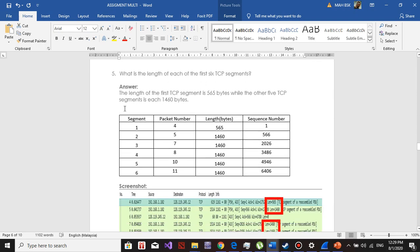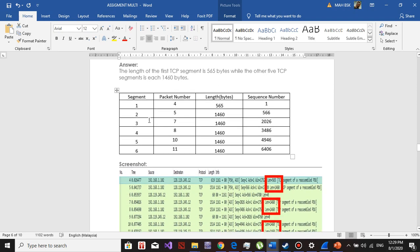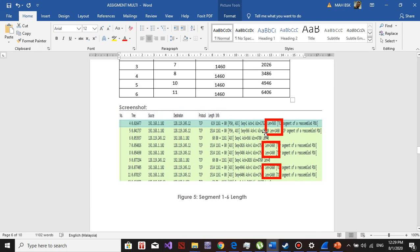What is the length of each of the first TCP segments? You can find the length here. The first segment is 565 bytes. The second segment is 1460 bytes, and so on.